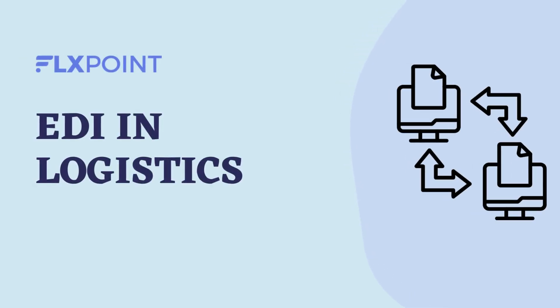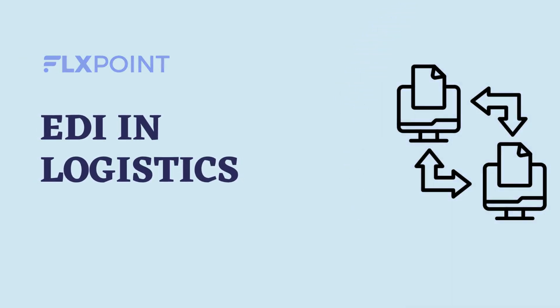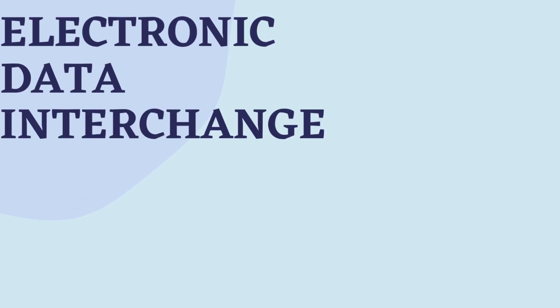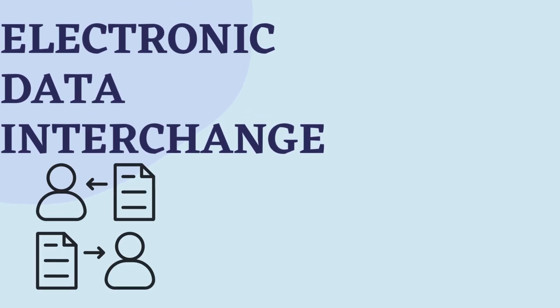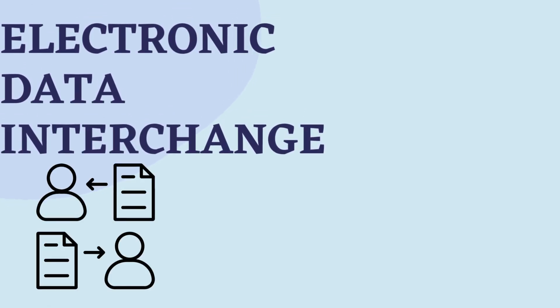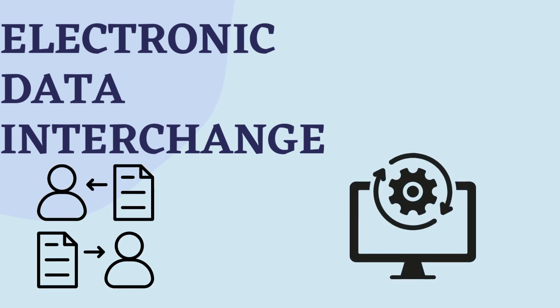How is EDI used in logistics? Let's go over what EDI is first. EDI, or Electronic Data Interchange, is a way for businesses to transfer important information between their computer systems.